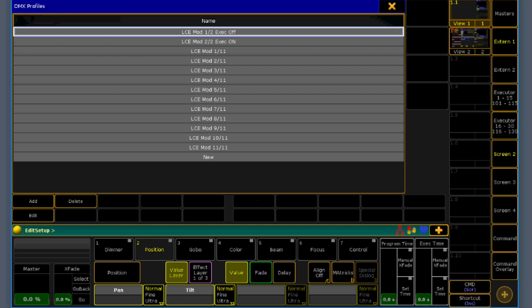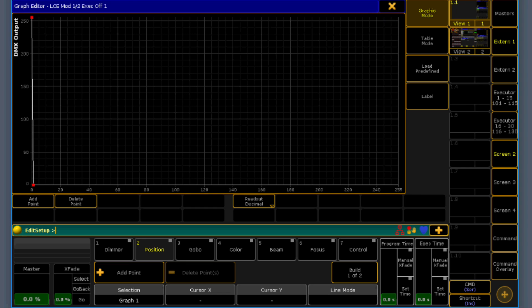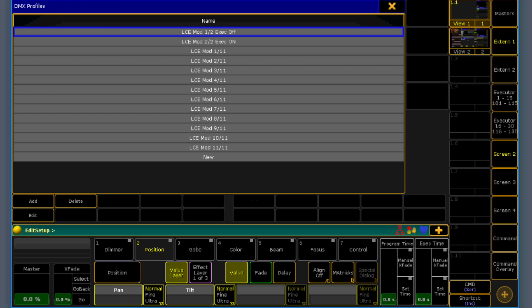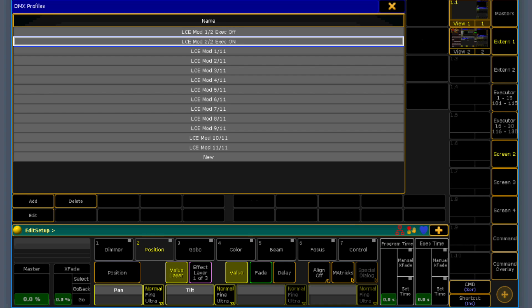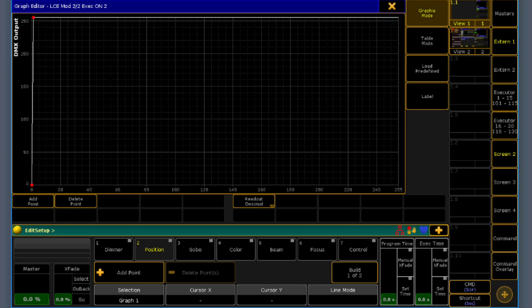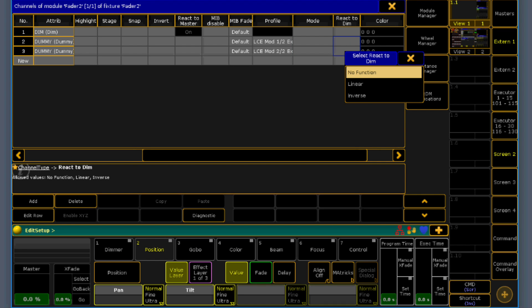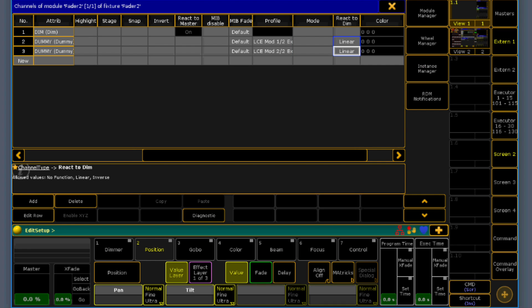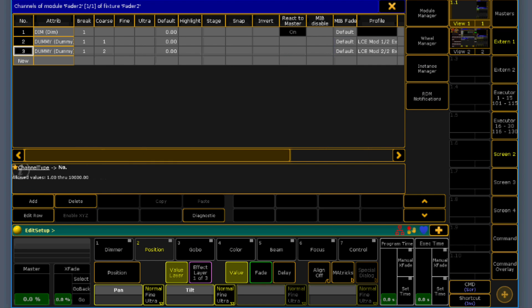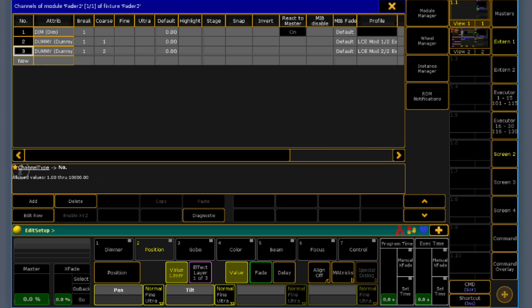So let me show you the graph. 0 is high up there. And here everything, but without 0 is high. Just set react to dimmer as linear. That our dummy channels are reacting to this dimmer over there.